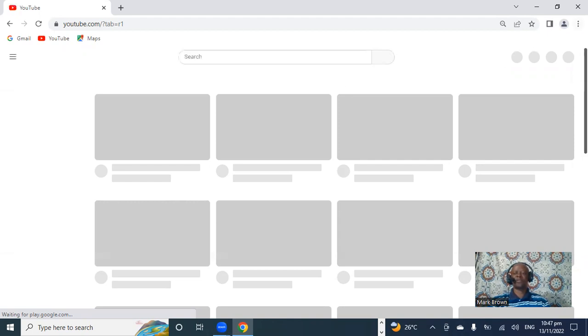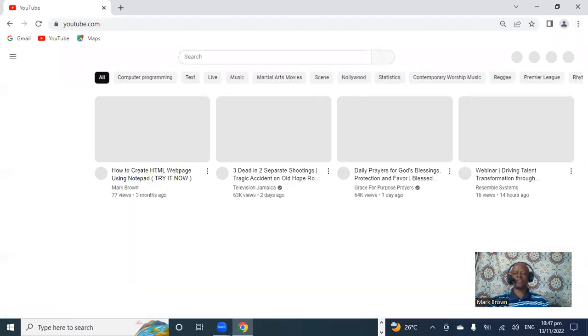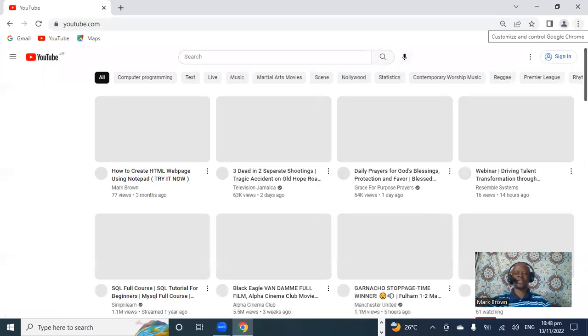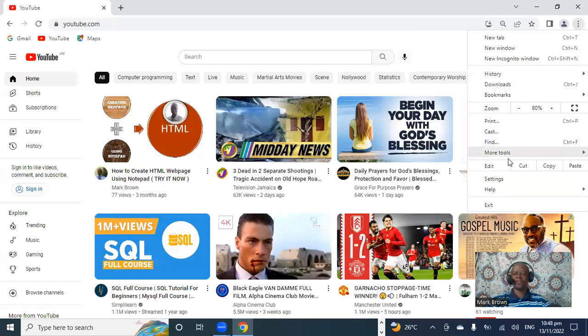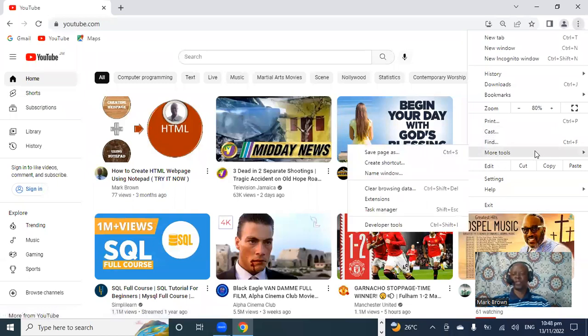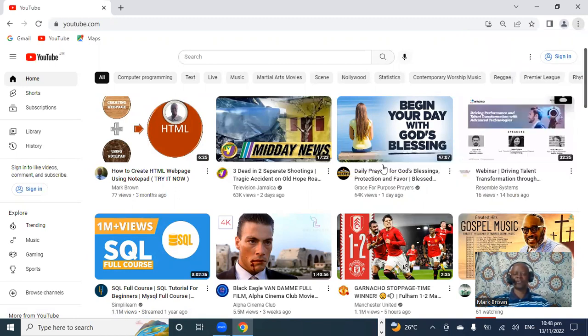The next step is to come up to the top right. You notice right over here — the three dots. You want to click on the three dots. Now when you click on the three dots, you notice a menu comes up. We're going to go all the way down to where you see 'More Tools.' When you put your cursor on More Tools, you notice it expands across. Now you want to focus on 'Create Shortcut' and click on that.